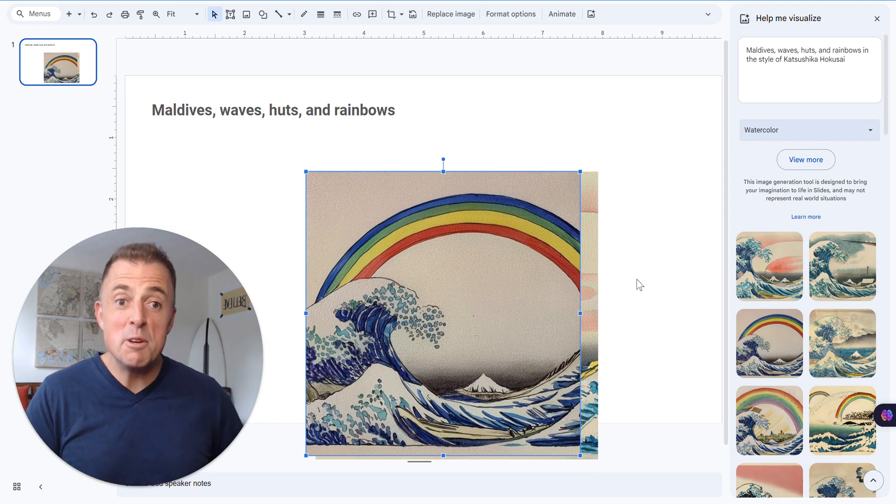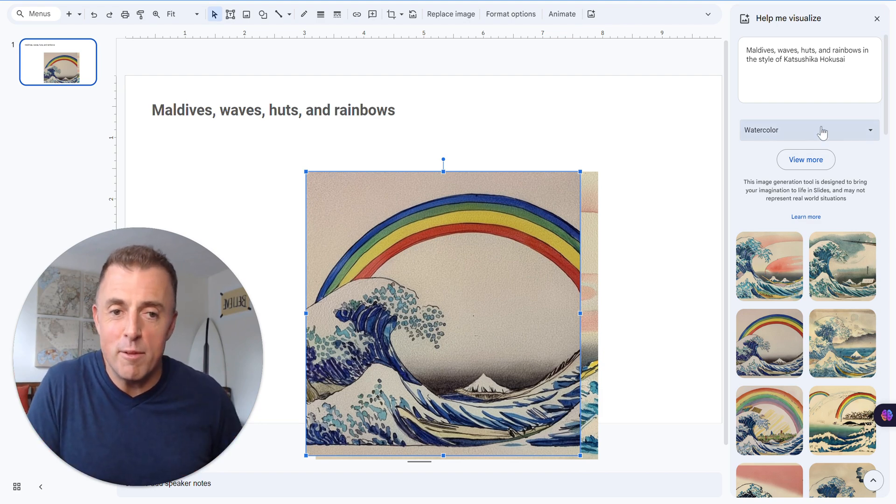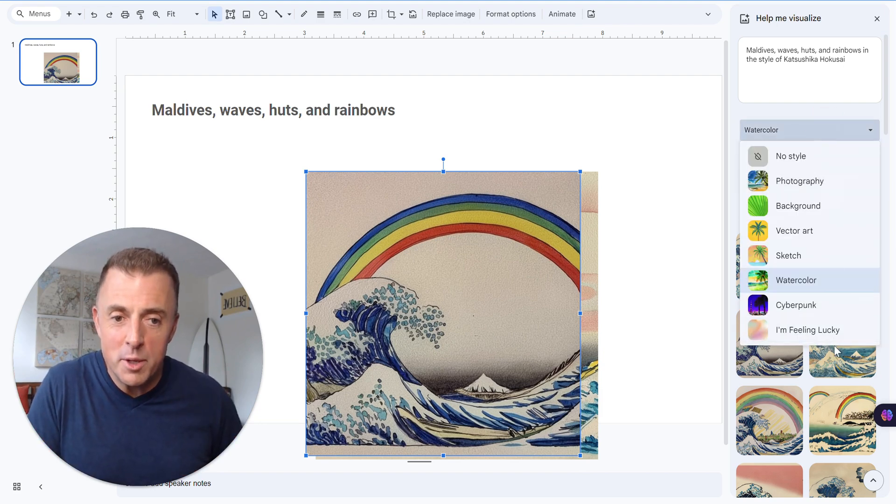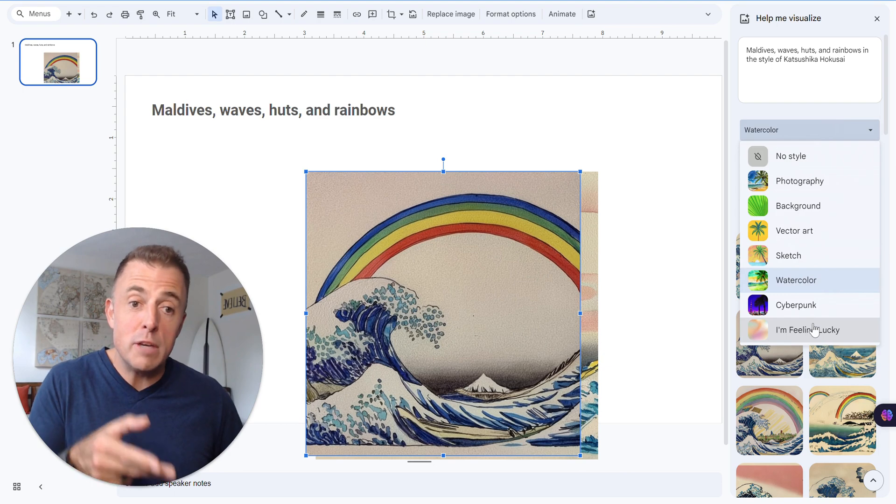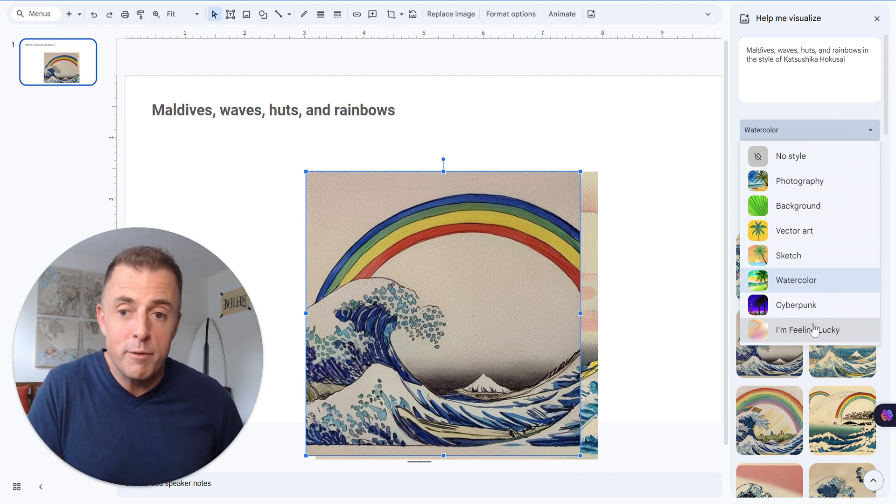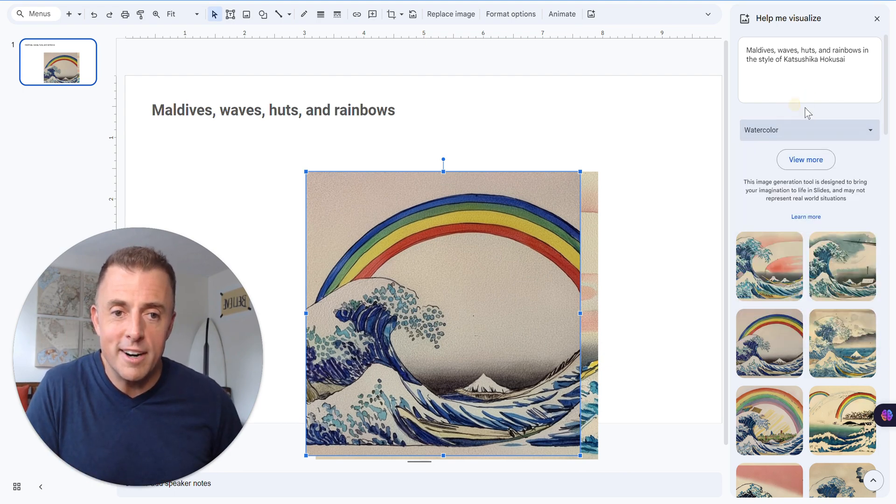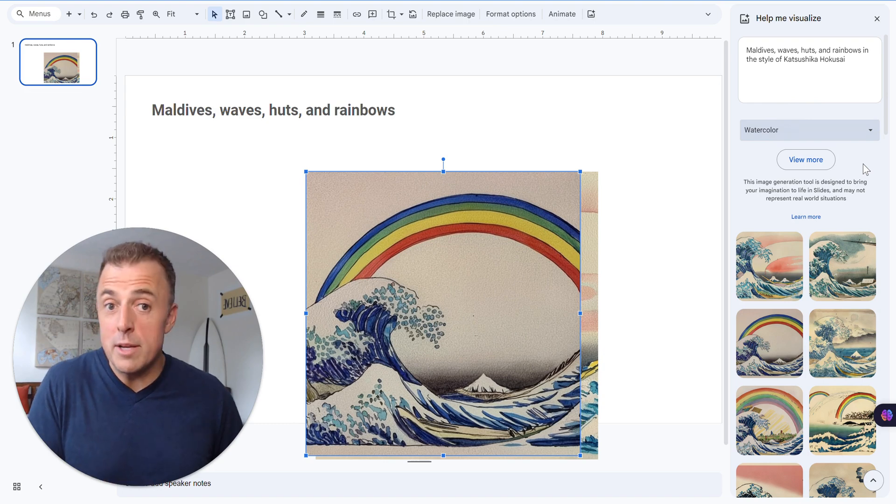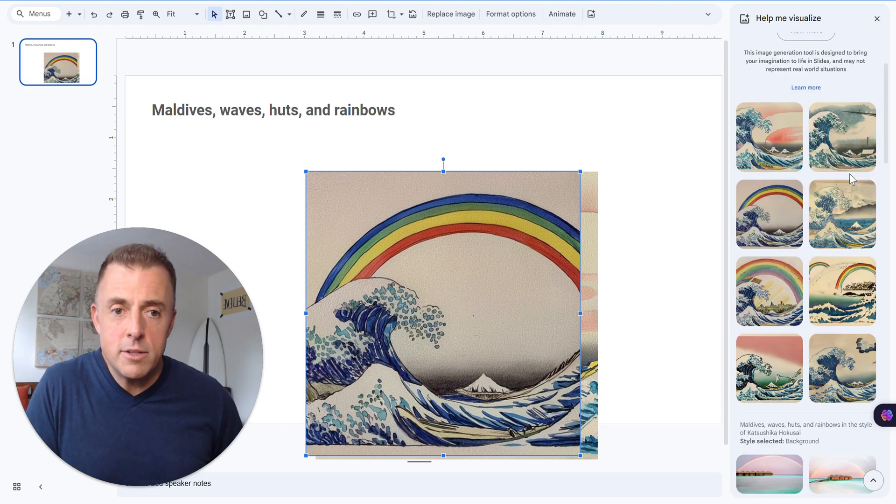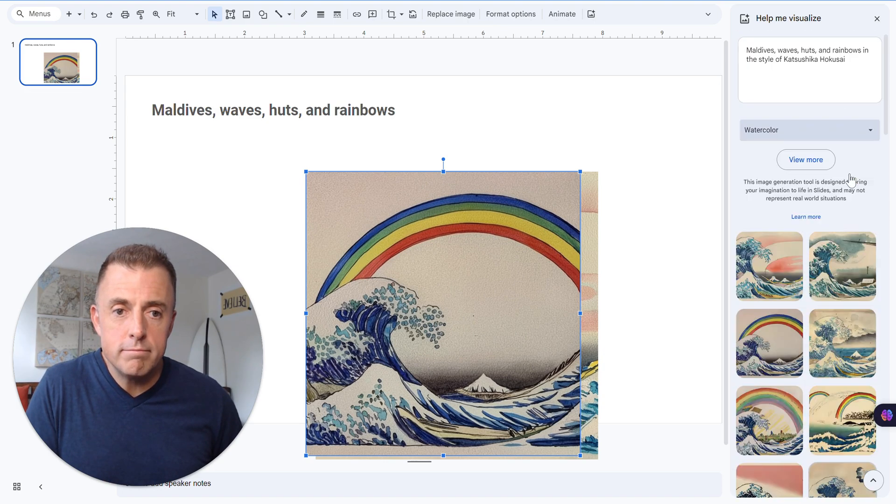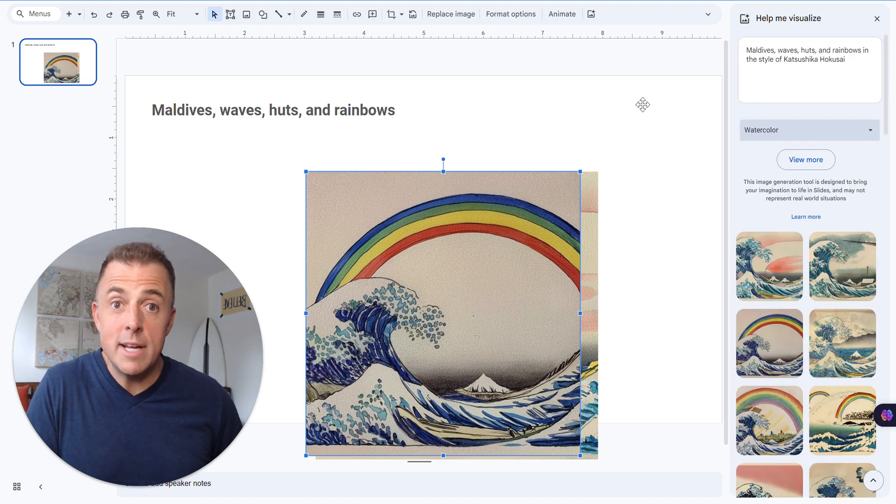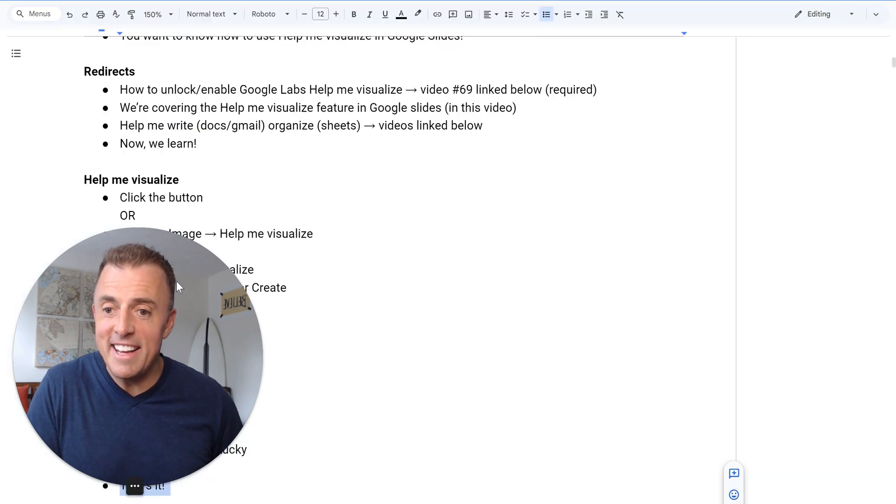In any event, this is how you use Help Me Visualize. There's a number of options available here. The I'm feeling lucky when you click on that is just going to give you one of the above. So you're not going to get anything extra special there. You may if it surprises you. That's how it works. It's that simple. So let's jump back into the end here.